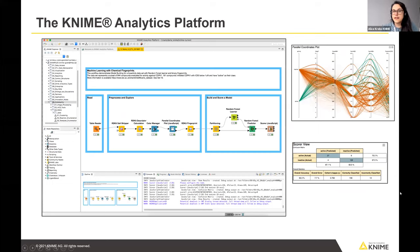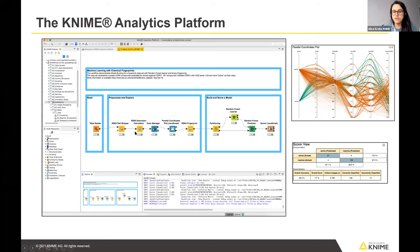The KNIME Analytics Platform is based on the graphical coding paradigm — you're not scripting or writing code, but instead use small items called nodes to build your data workflow.